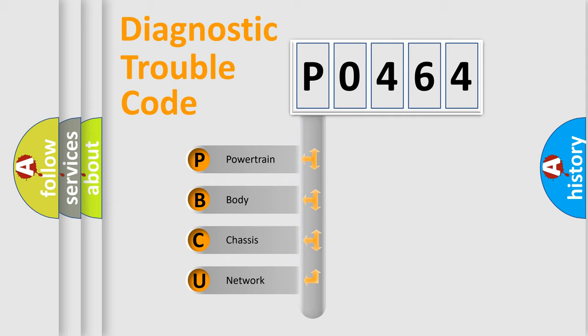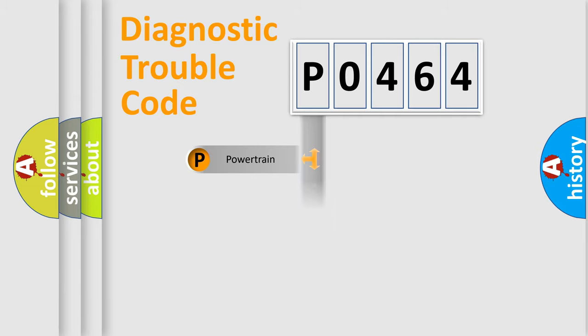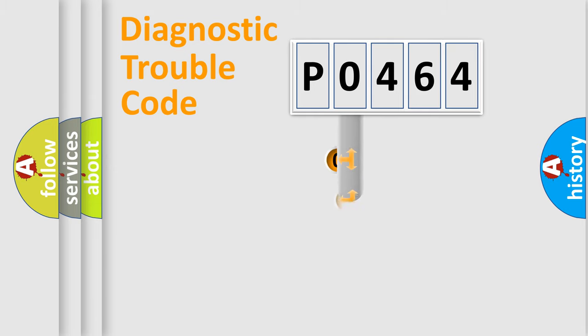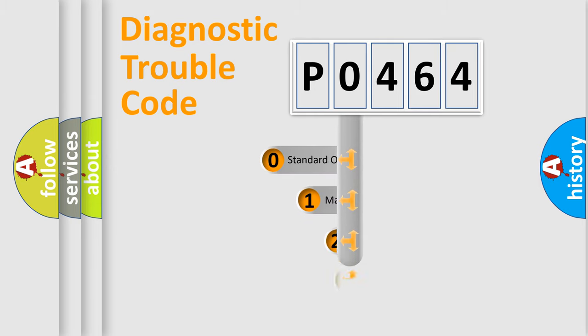We divide the electric system of the automobile into four basic units: Powertrain, Body, Chassis, and Network. This distribution is defined in the first character code.